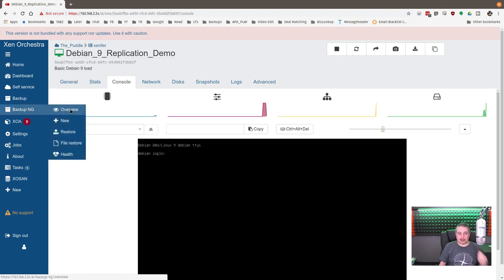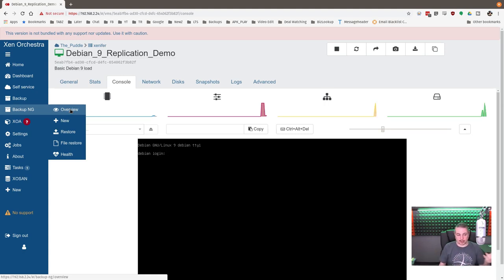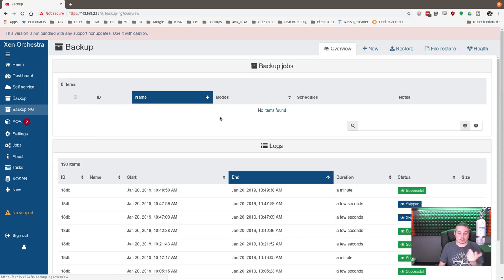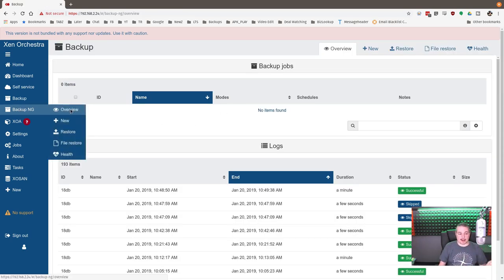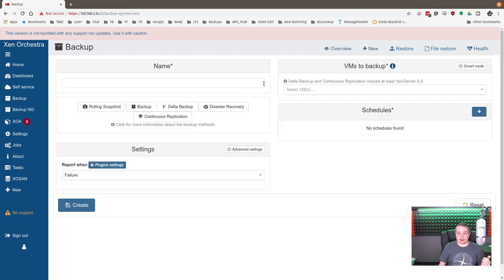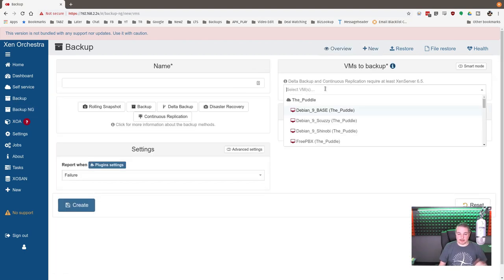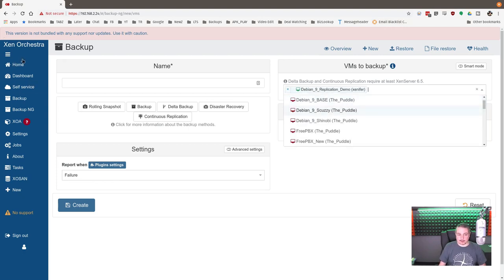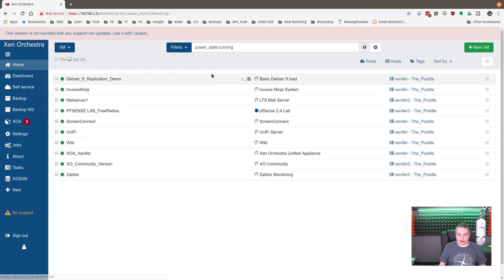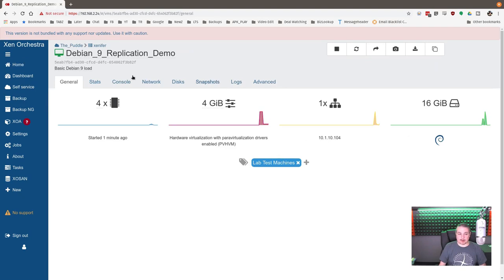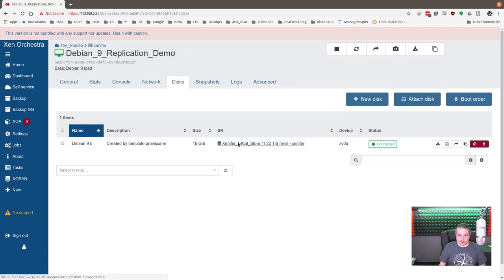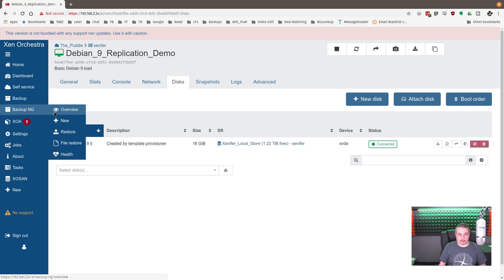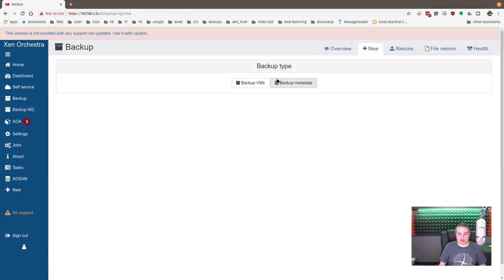So we have BackupNG. Now, the other requirement, of course, is that Xen Orchestra is able to talk to both servers, and that's really easy. I do have done reviews on Xen Orchestra. Great to set up, but it does have to be able to talk to both servers, but like I said, they don't have to be in the same pool. Because these are in the same pool, it automatically does that. And we're going to go to BackupNG. We're going to go here to New, VM Backup, and we're going to find our replication box.